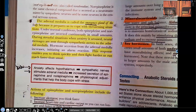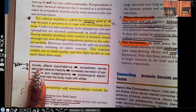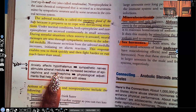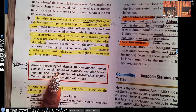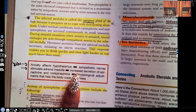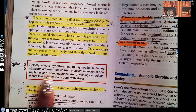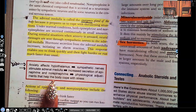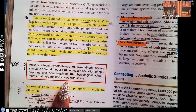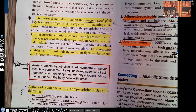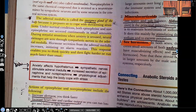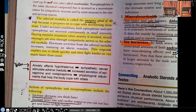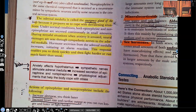So look at what happens. You have anxiety. Anxiety affects the hypothalamus. The sympathetic nerves stimulate the adrenal medulla. Because the sympathetic nerves stimulate the adrenal medulla, increased secretions of epinephrine and norepinephrine are released. This causes physiologic adjustments that help the body cope with stress — whether it's physical stress, like being physically assaulted, or emotional or psychological stress. That's enough for this chain reaction to happen.